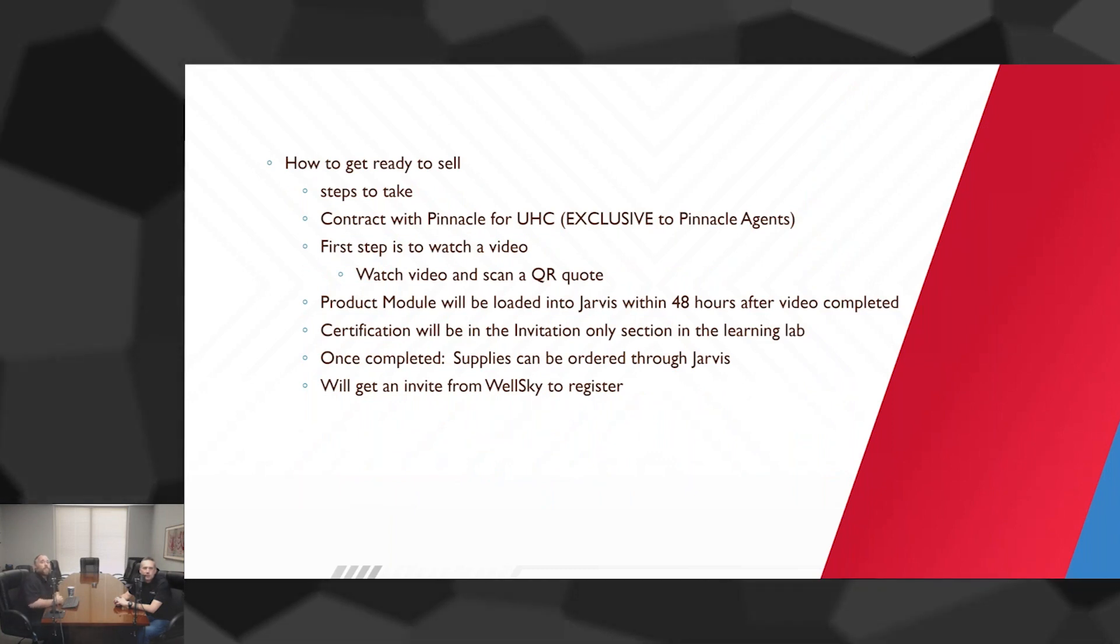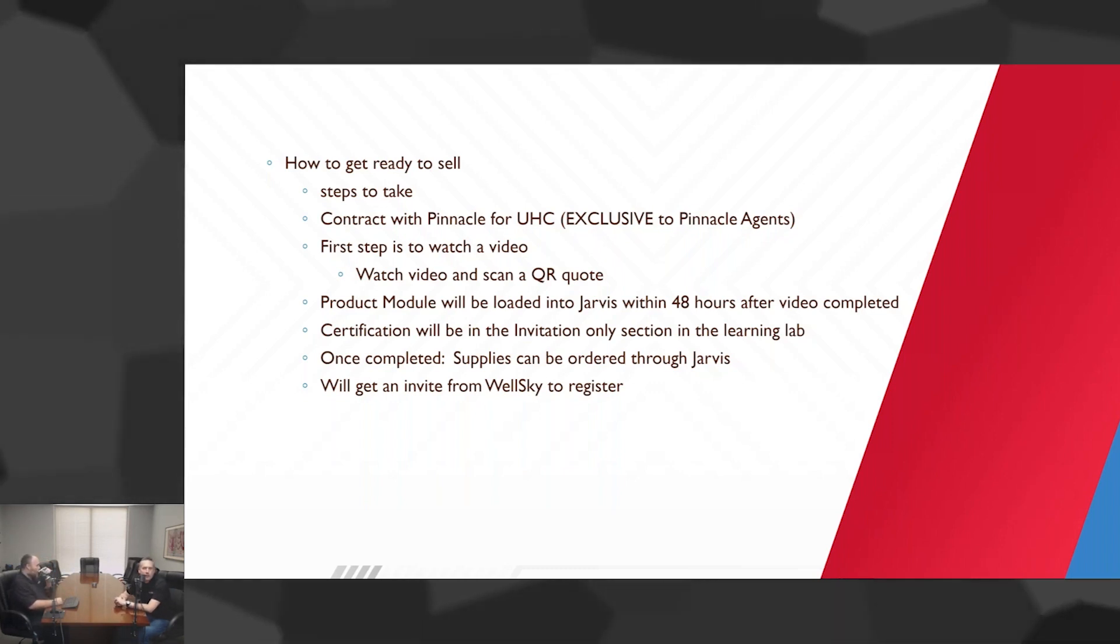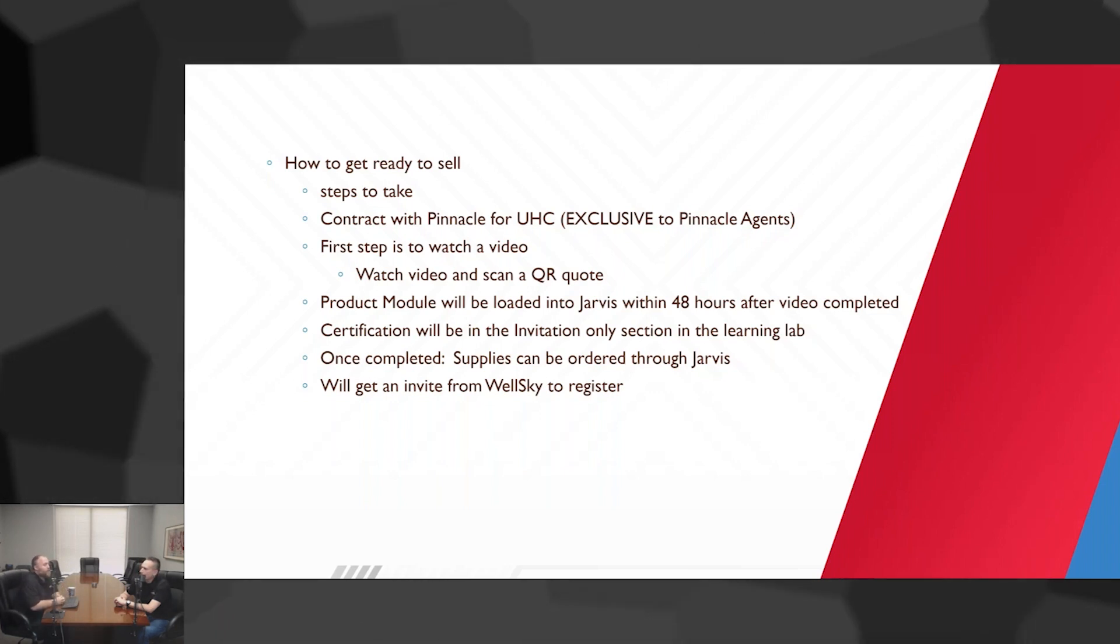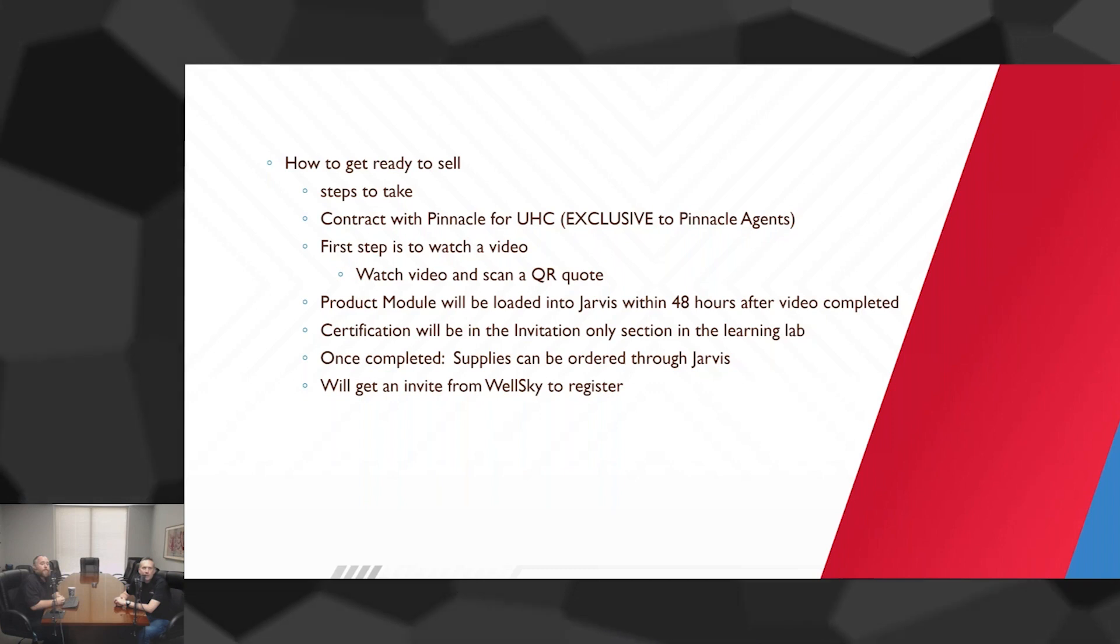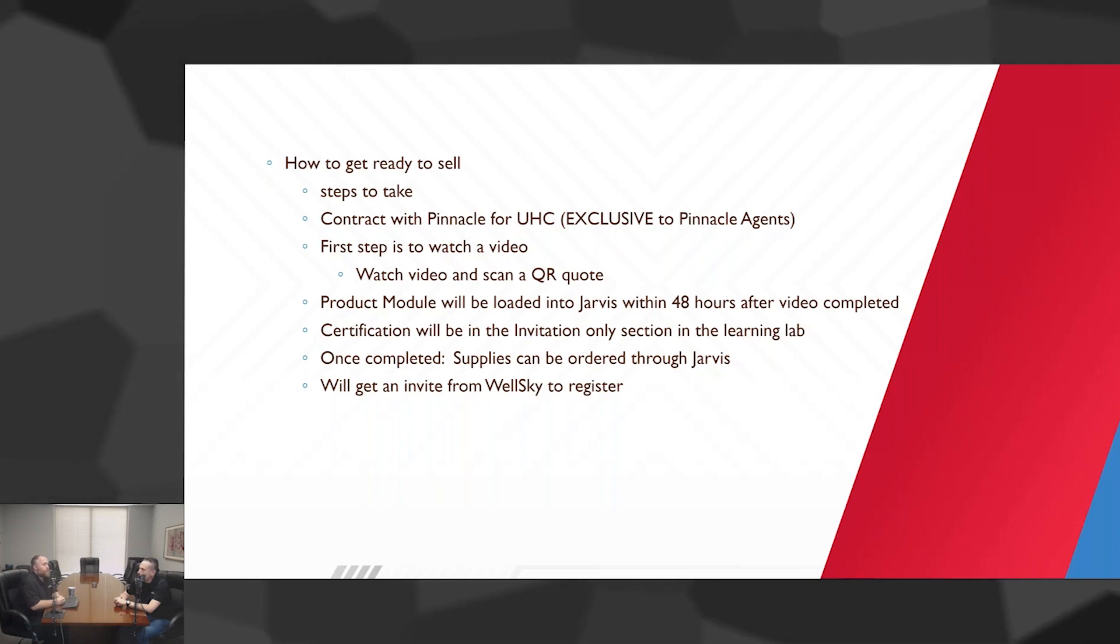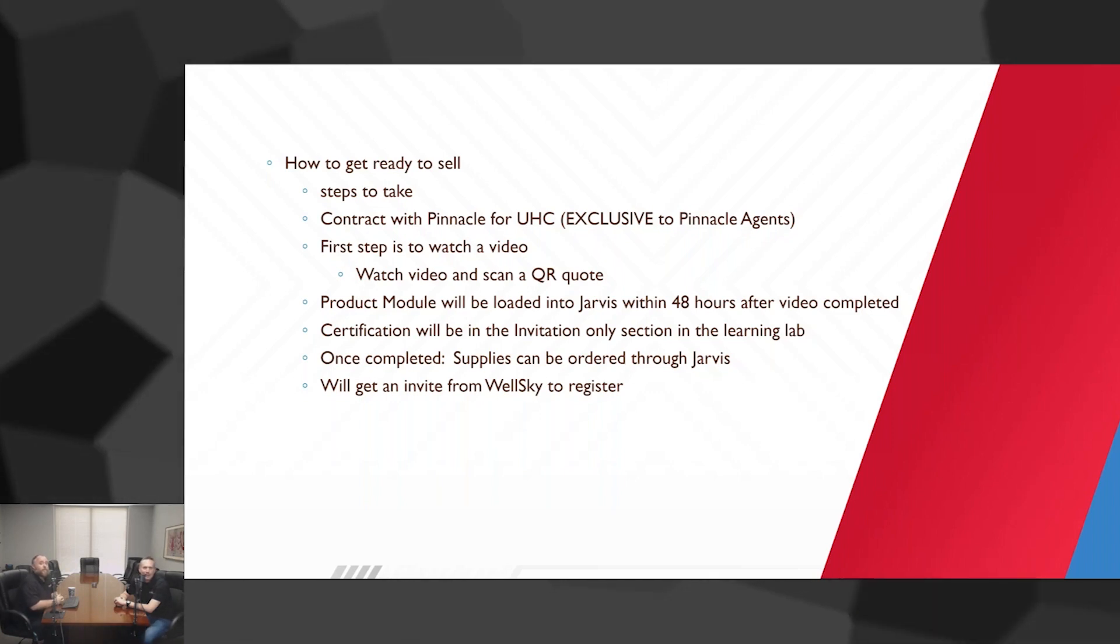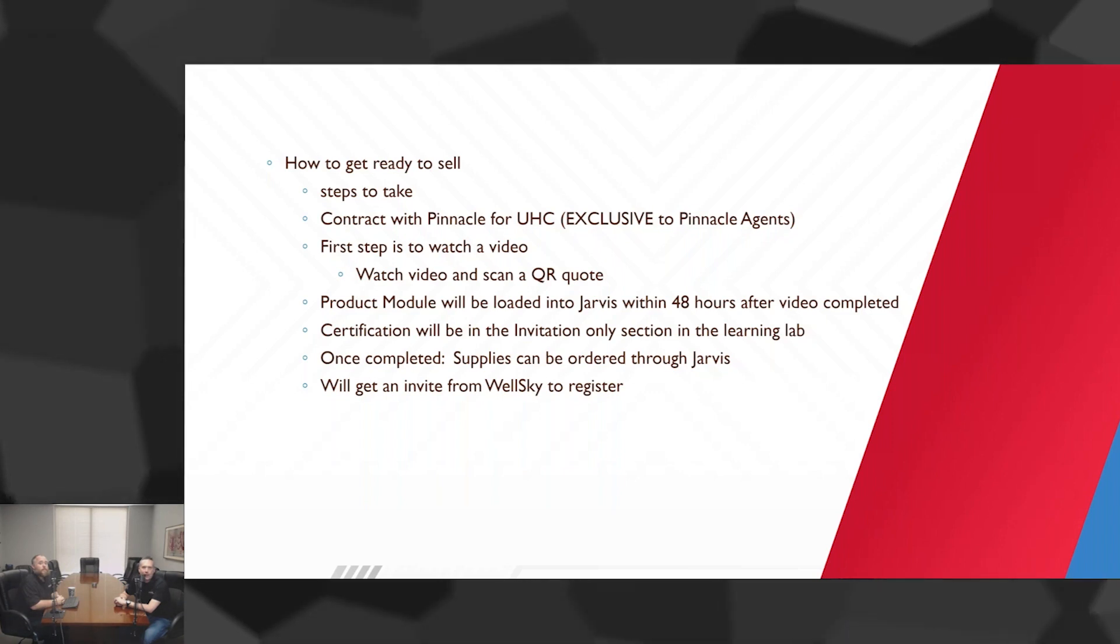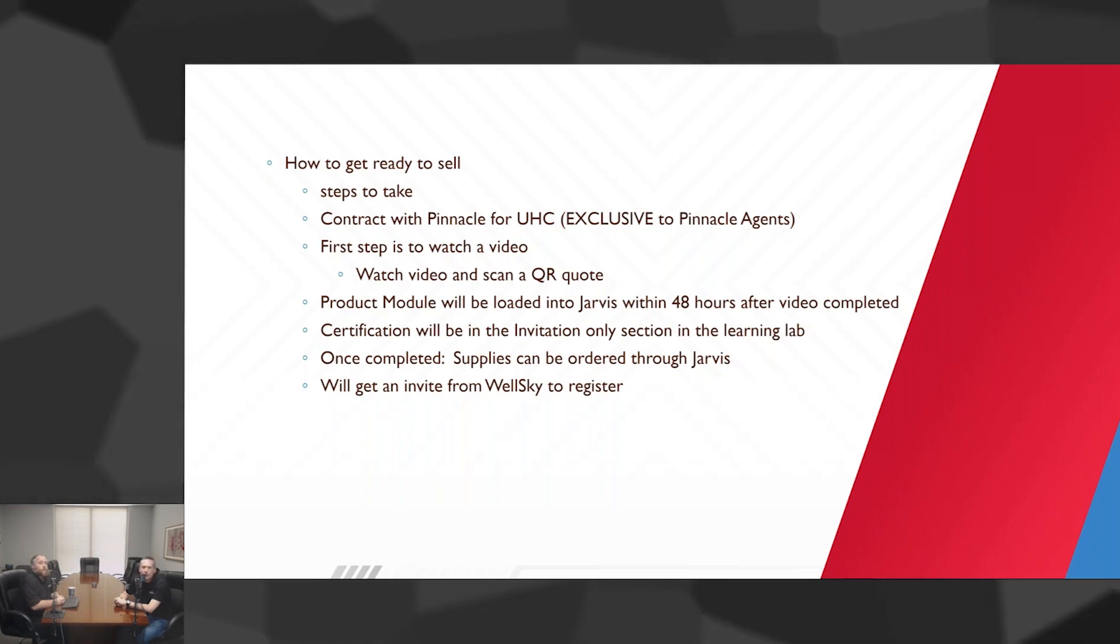Steps to get set up. First off, in bold there, it is exclusive. It's exclusive, Pinnacle. You have to be contracted through the hierarchy of Pinnacle Financial Services. That can also include any agencies local that you're working with as long as your hierarchy and yourself is in the UHC hierarchy of Pinnacle. There is an extra training that has to get done.